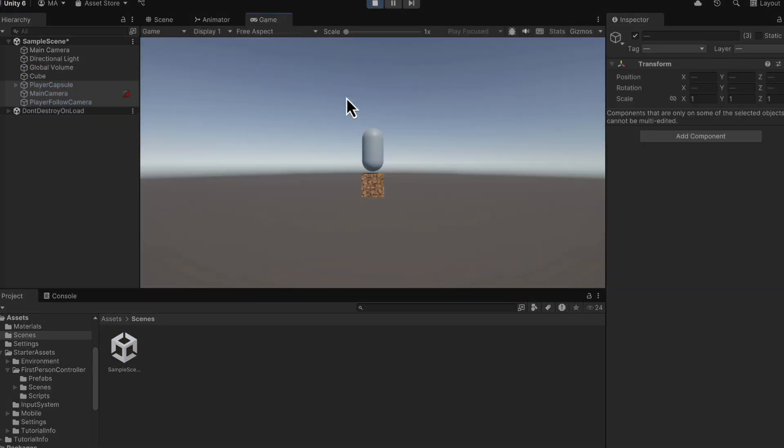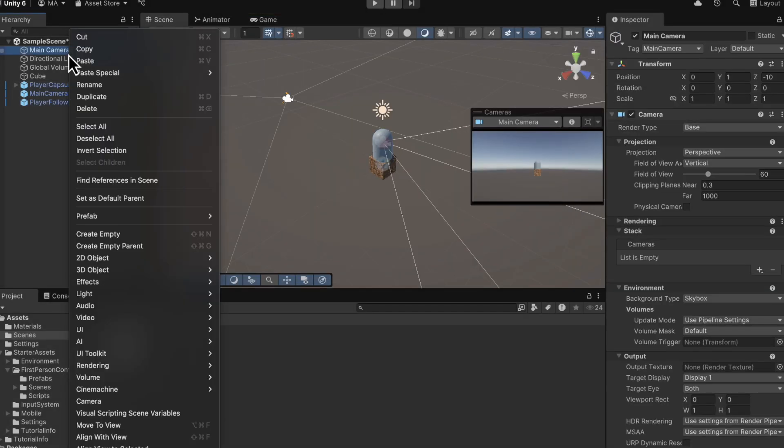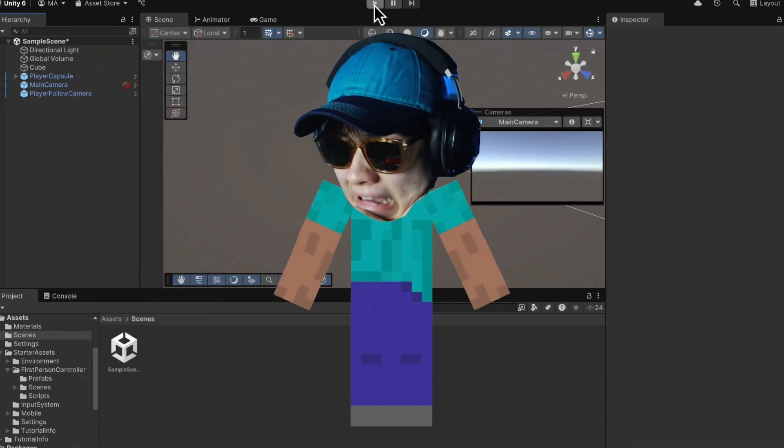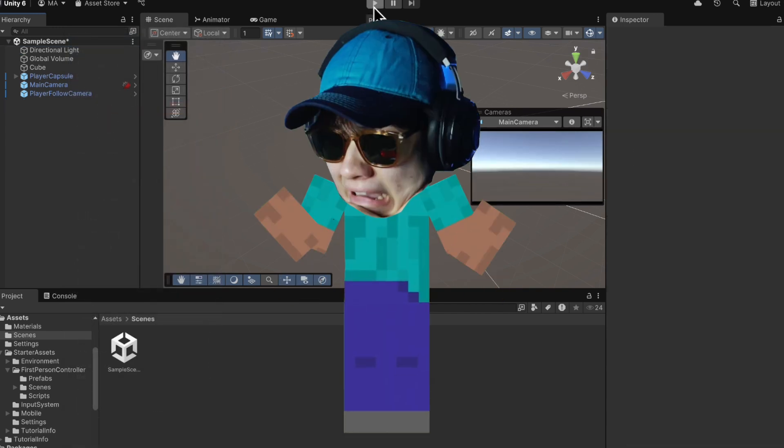And oh, it looks like I'm staring at myself. This is very trippy. Okay, let's exit and we need to go and delete the main camera we had before. Gosh, some people just think they're the main camera, don't they?